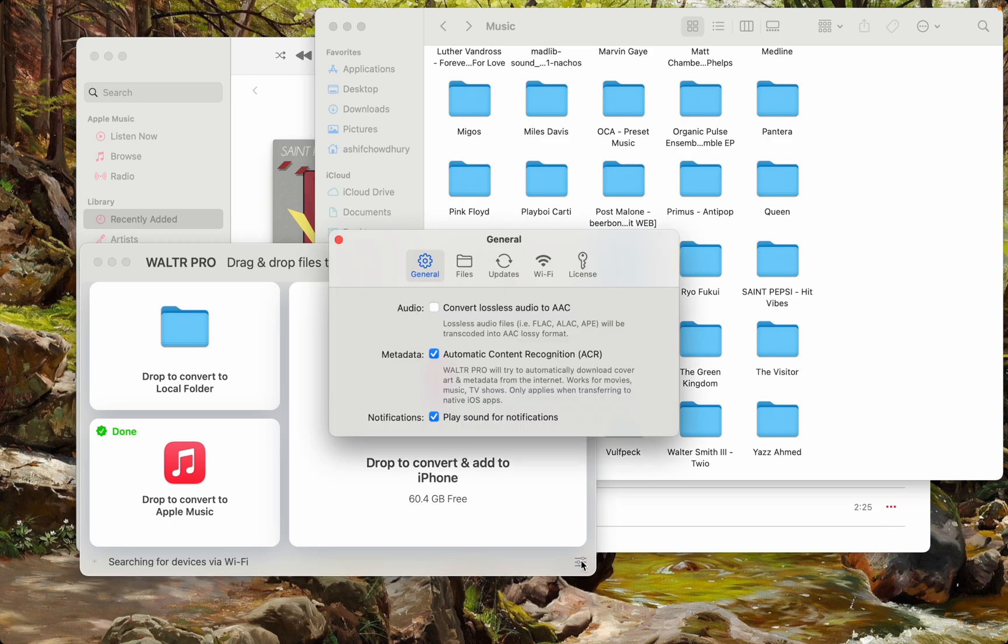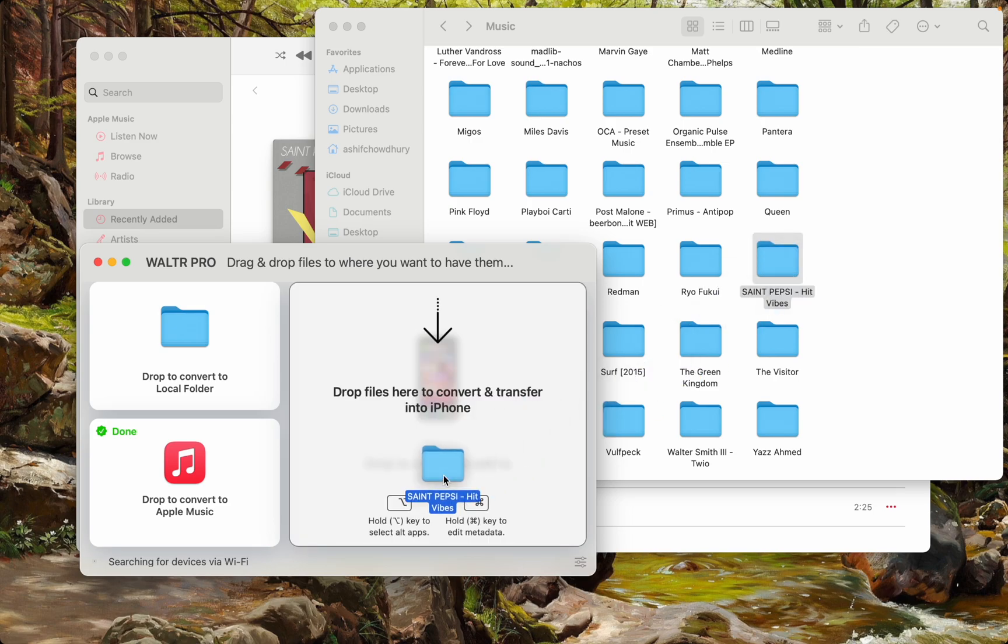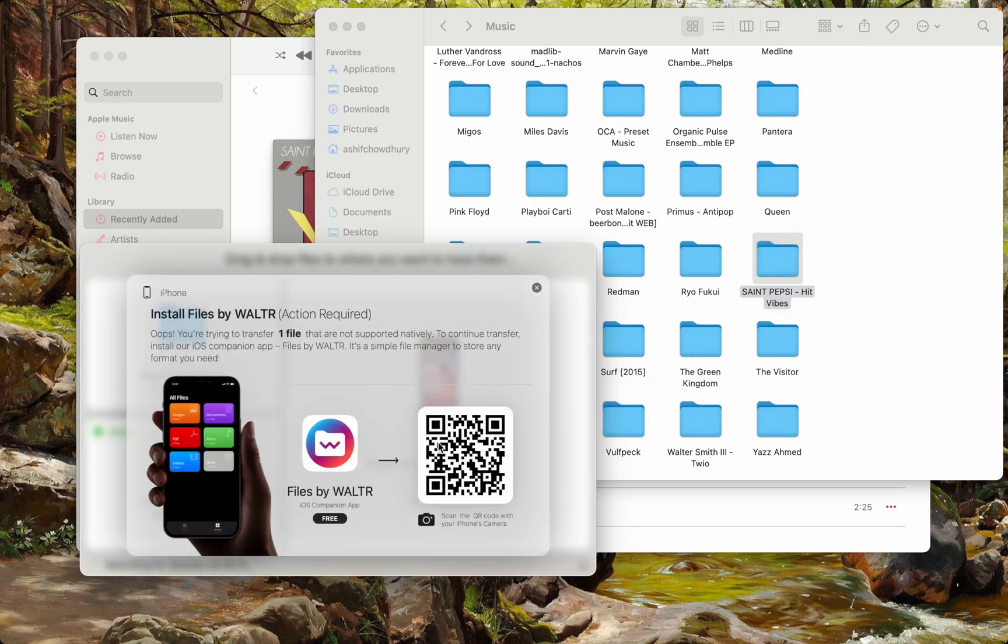But this time I don't want it to take up a whole lot of space as I won't be using lossless anyways over Bluetooth. Same thing. Just drag and drop.